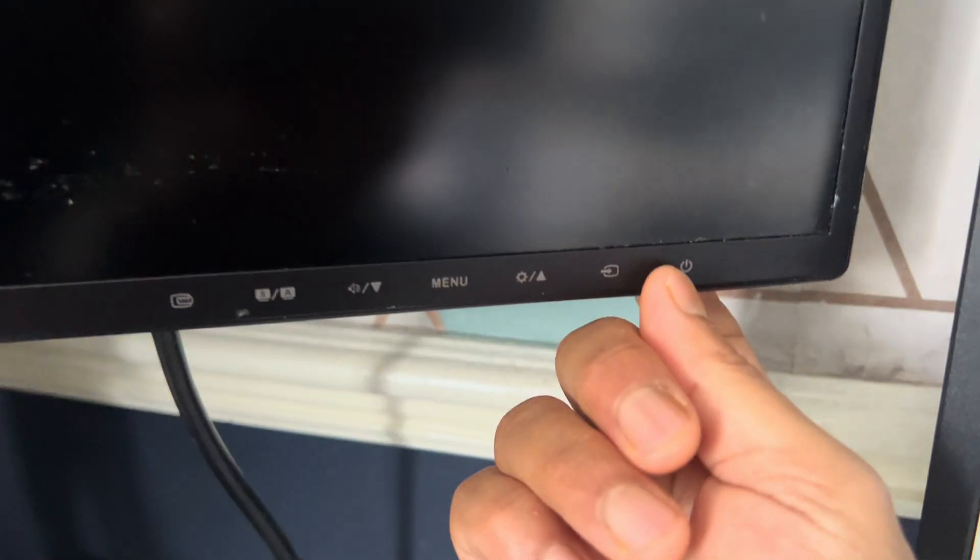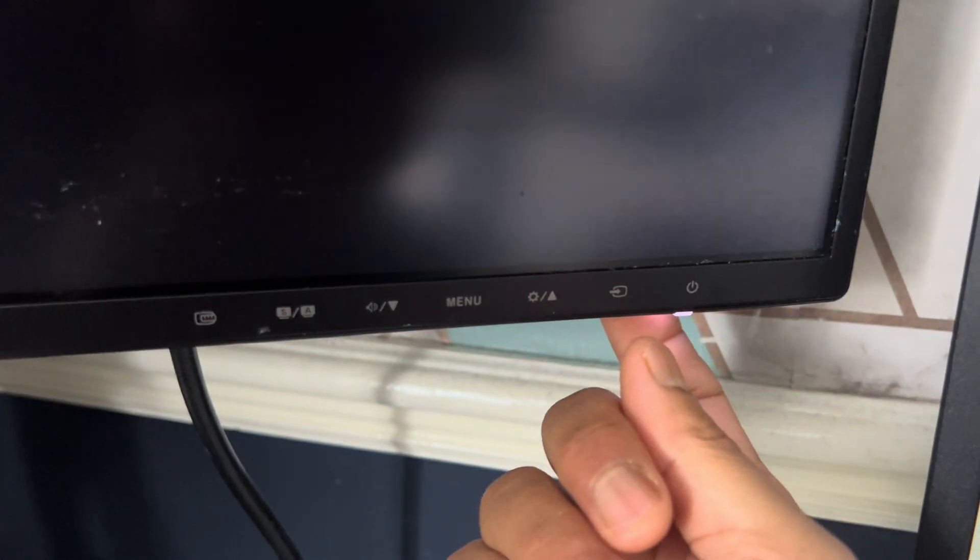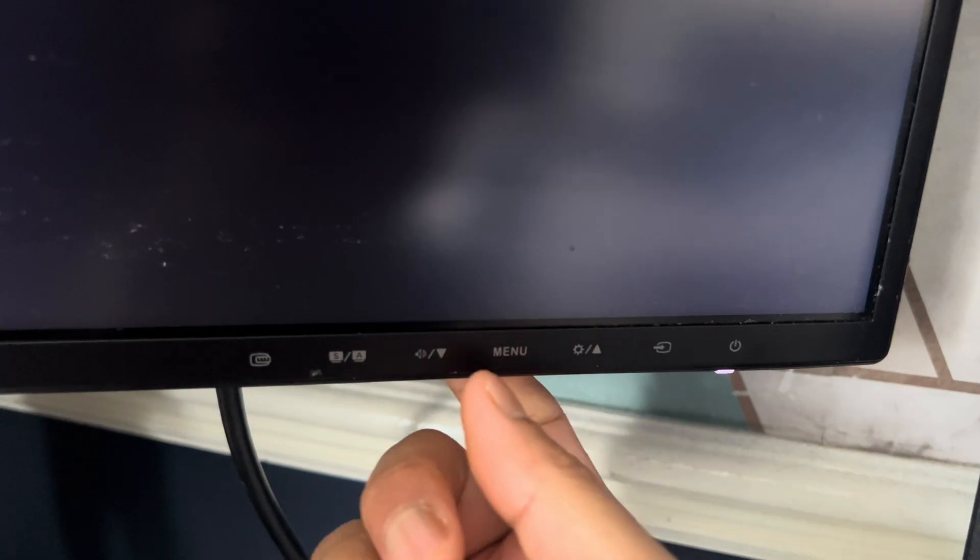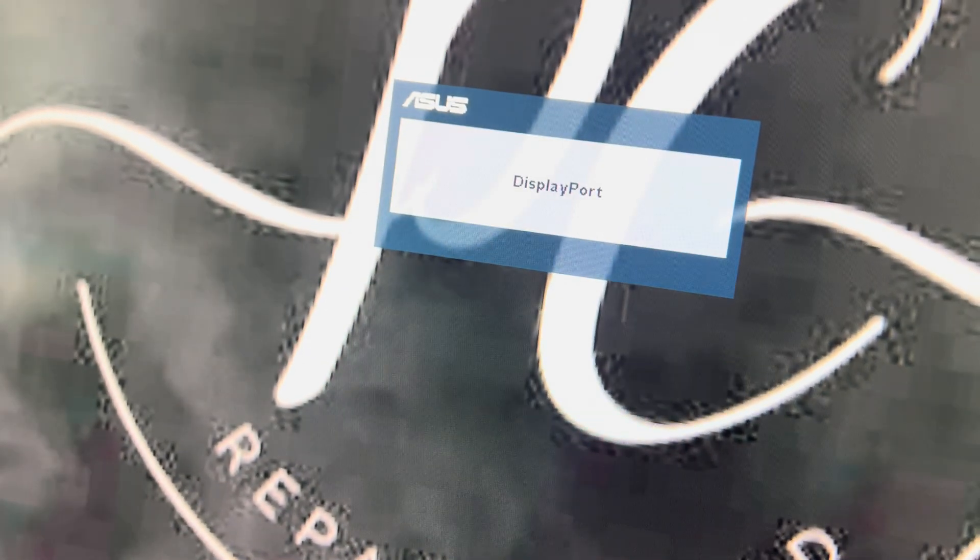the monitor turns off and you press power button again, the monitor comes back on again.